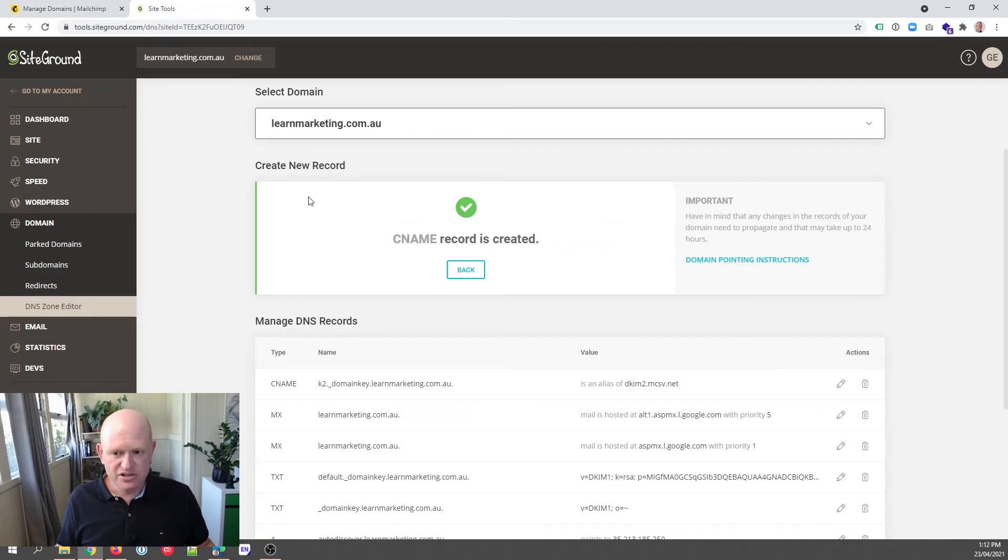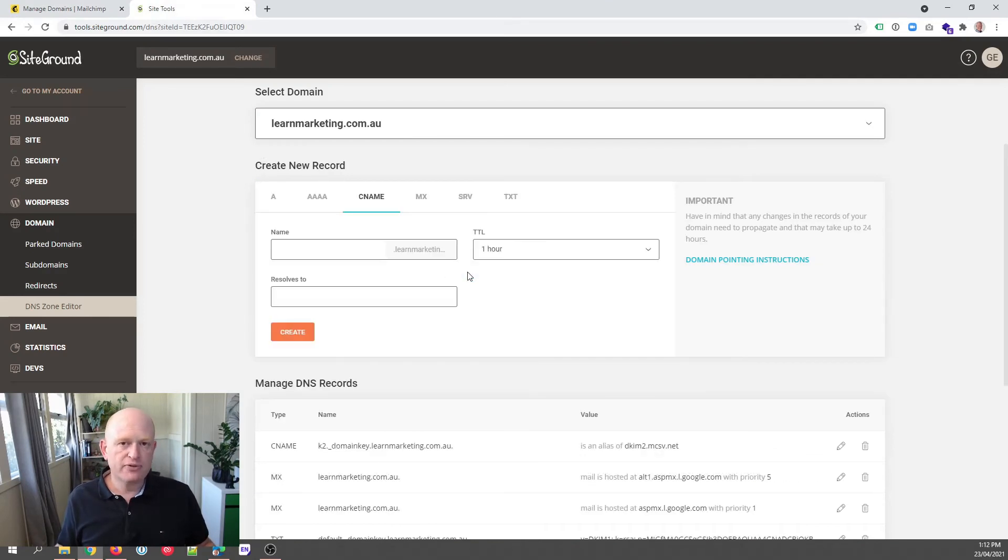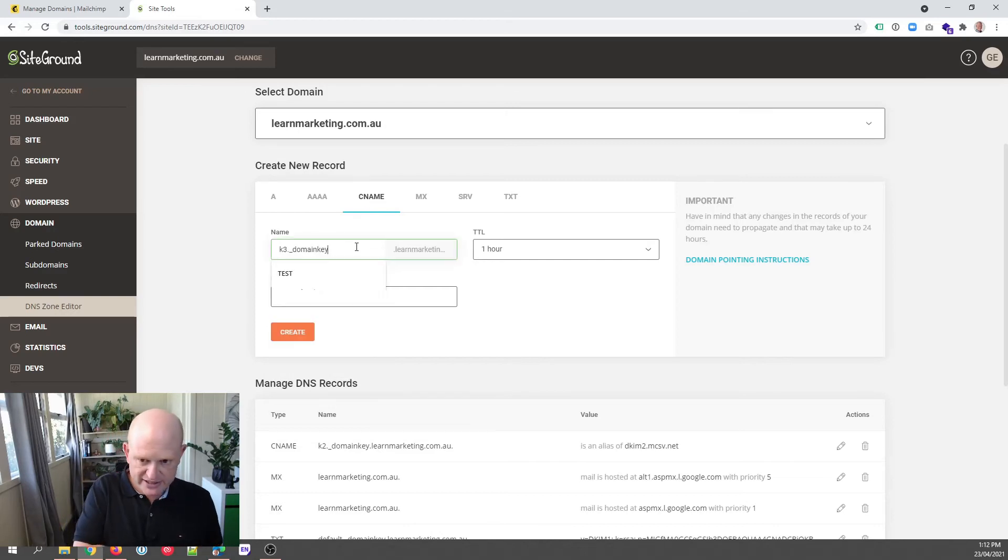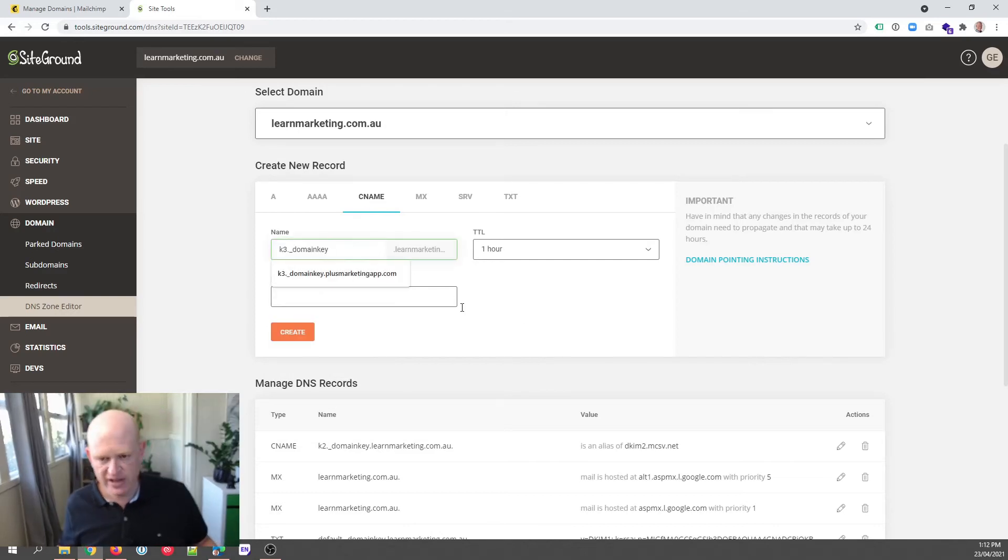come back to SiteGround and I'll just click back because we've already created that CNAME record. So we're still under CNAME, under Create New Records, still CNAME. So I'll just paste that information into there.